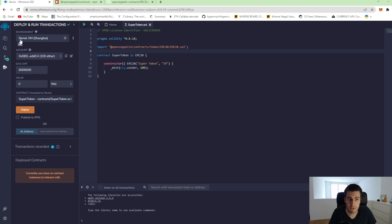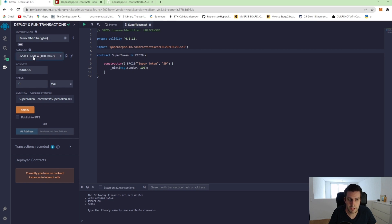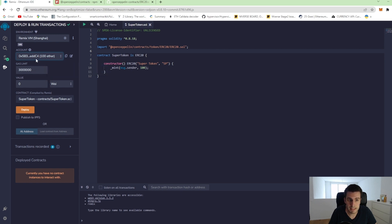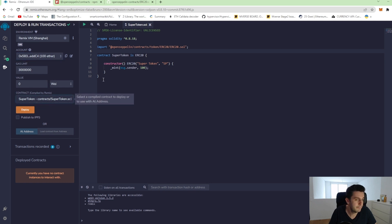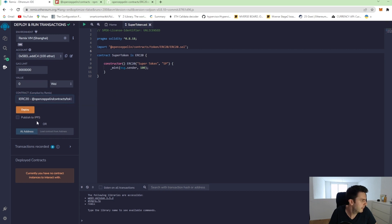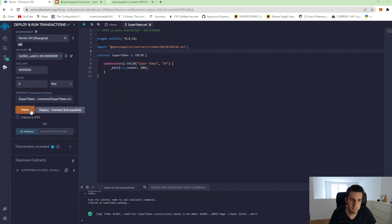We choose remix virtual machine, which is actually a virtual blockchain where we can deploy it. We have some accounts here available, which we can use, some gas limits and so on. So what we can do, we can choose our super token here and we can deploy it.